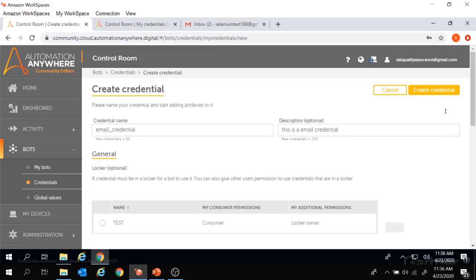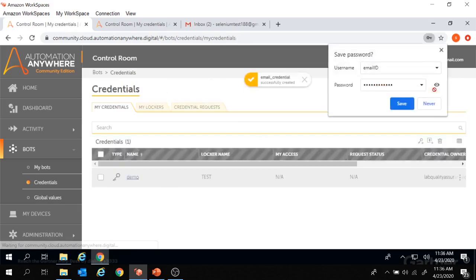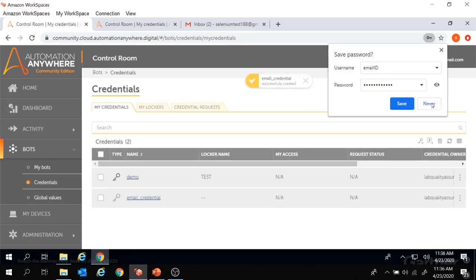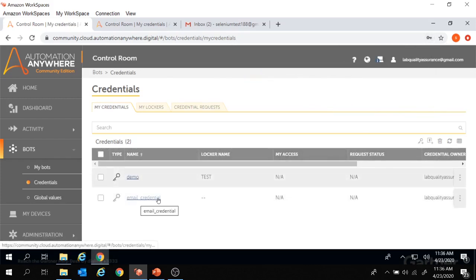Now we'll click on create credentials. The credential 'email credential' got created. However, this credential doesn't work on its own. To use this email credential which we have created, it must be put inside a locker. So we need to create a locker as well.